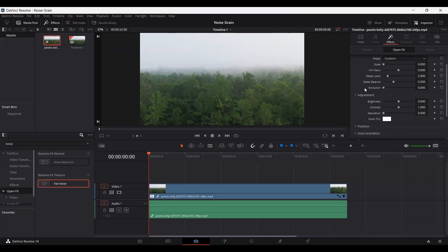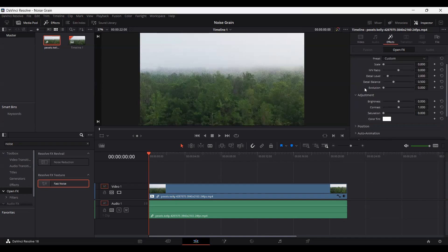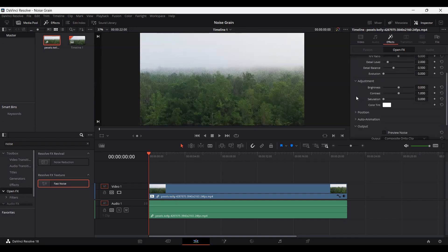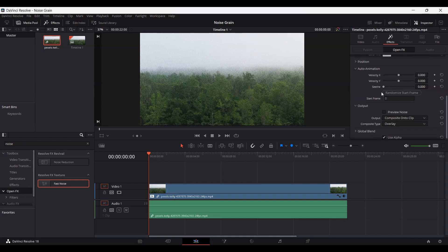Now if you play this right now you will see that we don't get any moving grain. It is simply a static grain effect. But if you want this to be a noise effect, all you need to do is go over to this auto animation and here you can set this to one and this will give you a noise effect in your footage.